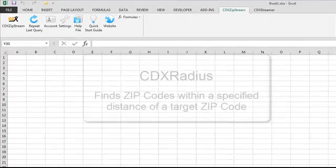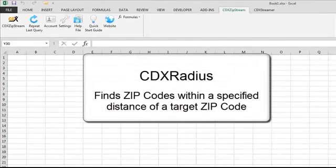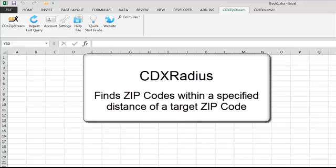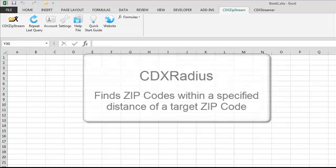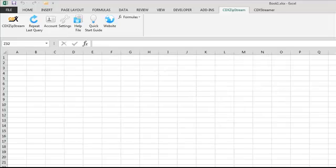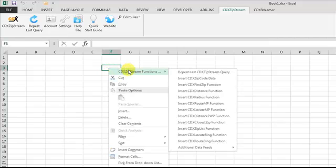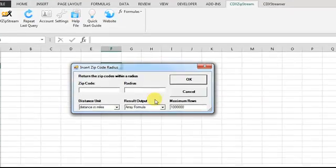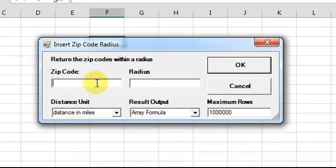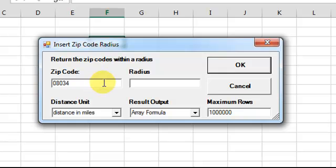The function CDX Radius can be used to find zip codes within a specified distance of a target zip code. Right-click on the worksheet, select CDX Radius, and as an example, input a target zip code of 08034. We'll set a radius distance of 5 miles.